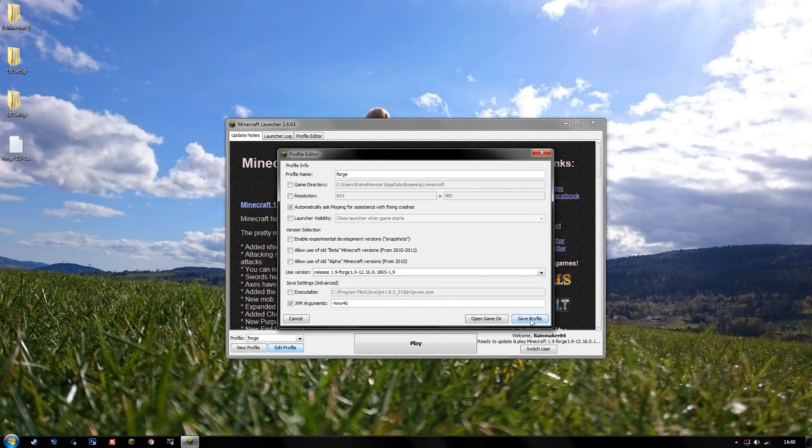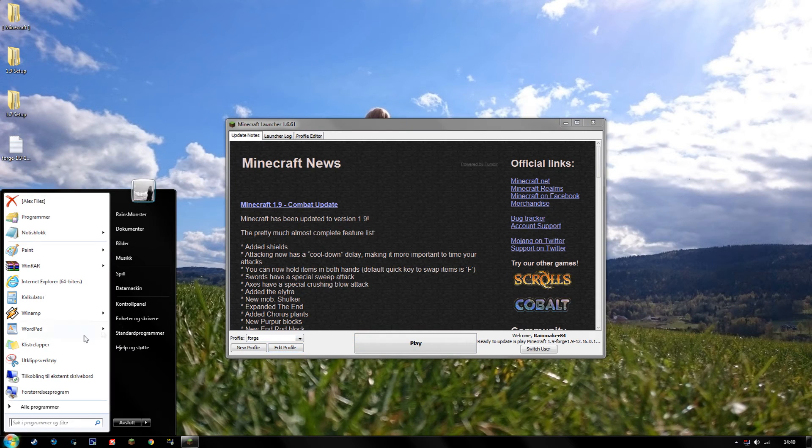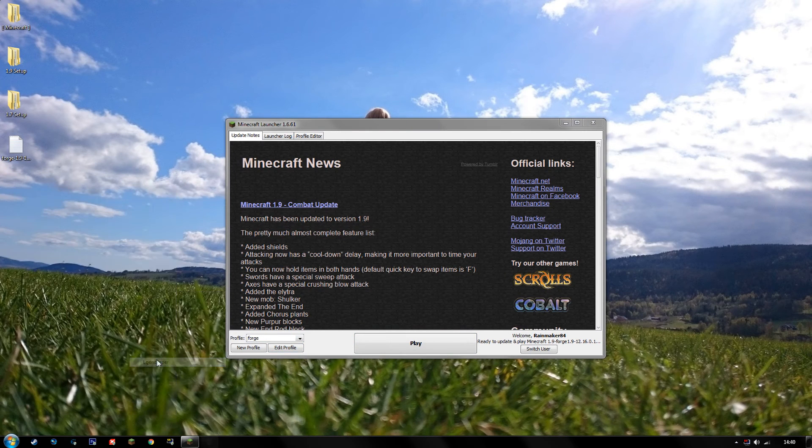You can check that out by right clicking My Computer, hitting properties, and it'll show up right here.